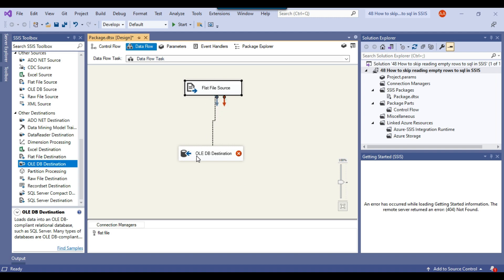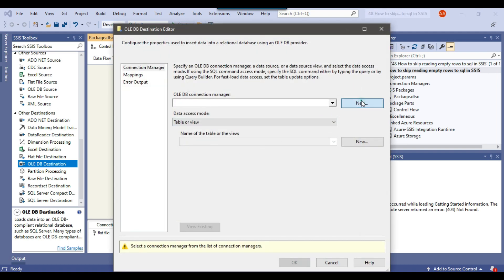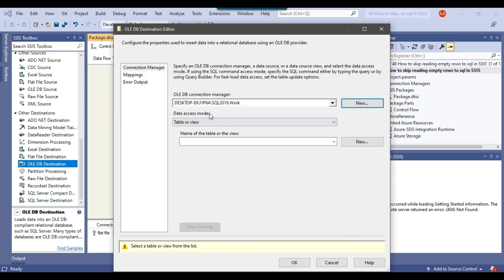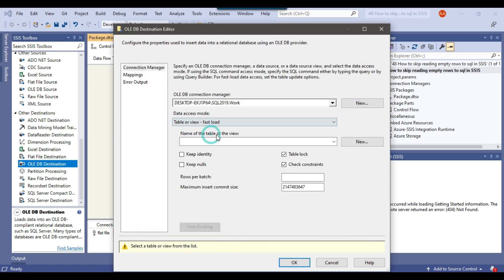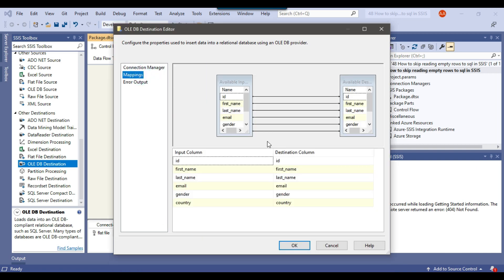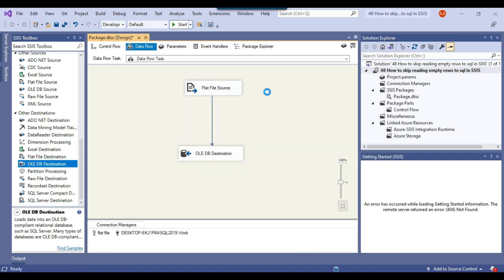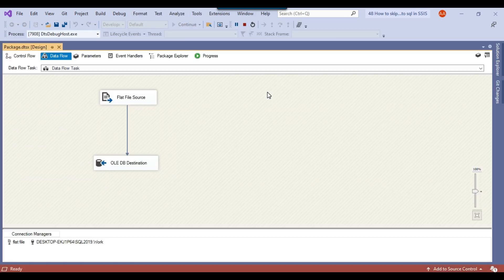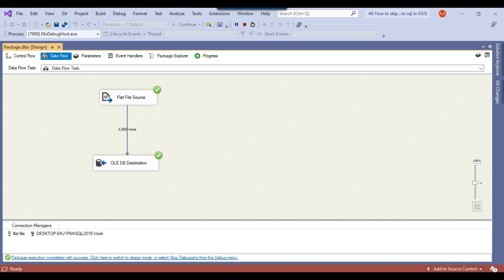Suppose if I directly insert this data to the SQL server table — let me try that first and then show you how to skip loading the empty rows. Let me create a table in the work database. Under data access mode, I'll select 'table or view fast load' and click New to create a new table. I'll call that table BIOS, the same as the CSV file name. I'll click on Mappings to verify the input columns match the destination columns. If I now execute the SSIS package, 1003 records should be loaded. You can see that 1003 records have been loaded.